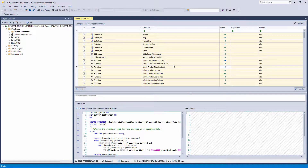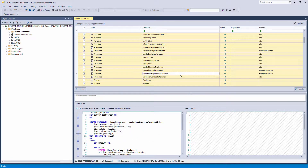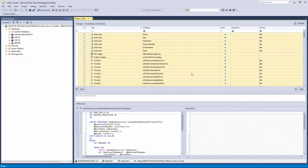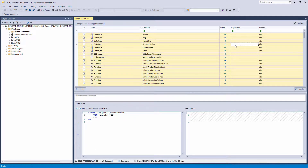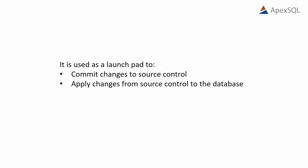The Action Center tab is the central point of Apex SQL Source Control, where all current differences between a linked database and source control are presented. It is used as a launchpad to commit changes to source control, apply changes from source control to the database, and merge and review differences.